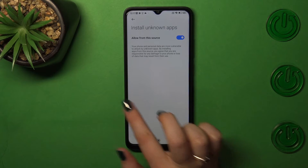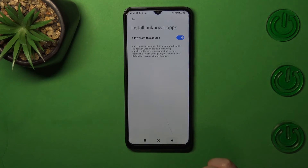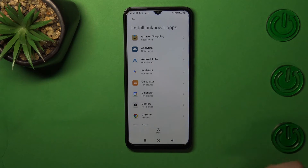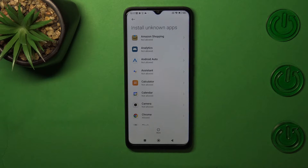As you can see right now, it is turned on. And going back, you can see that Chrome is now allowed to install something.